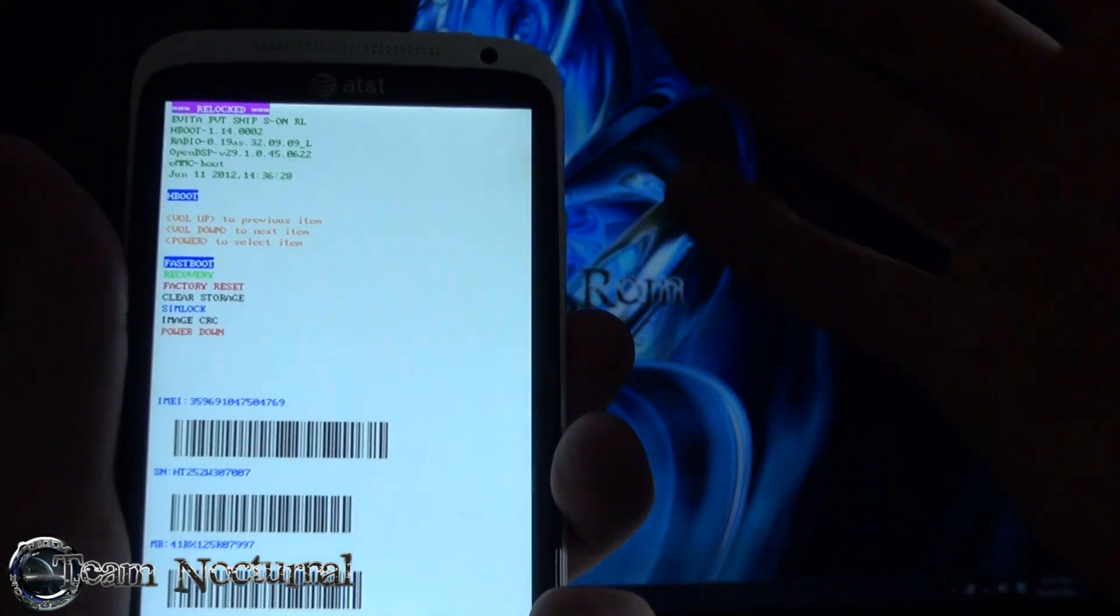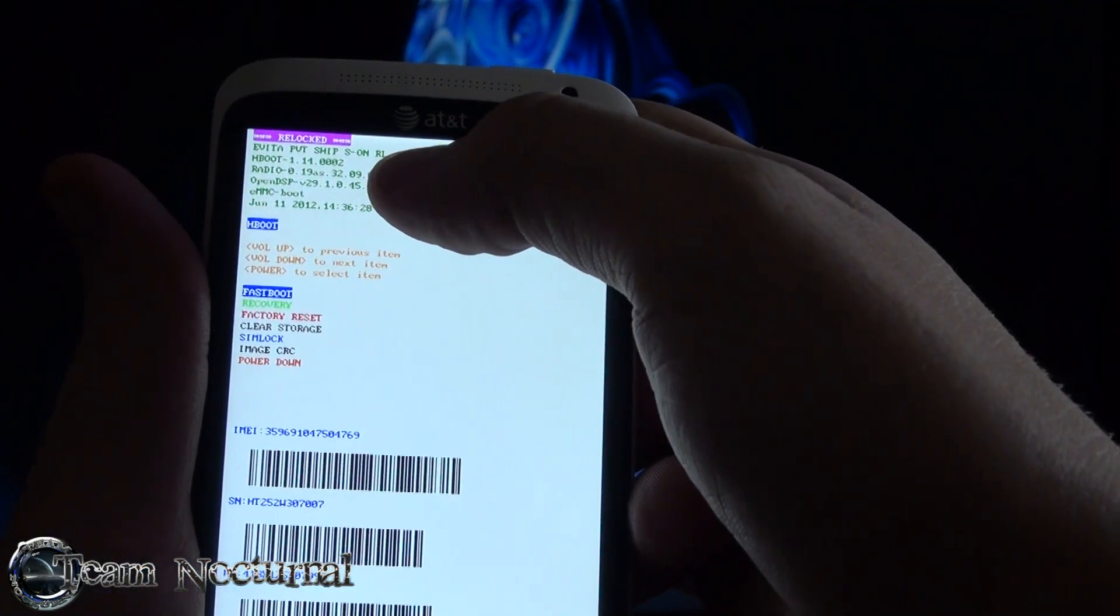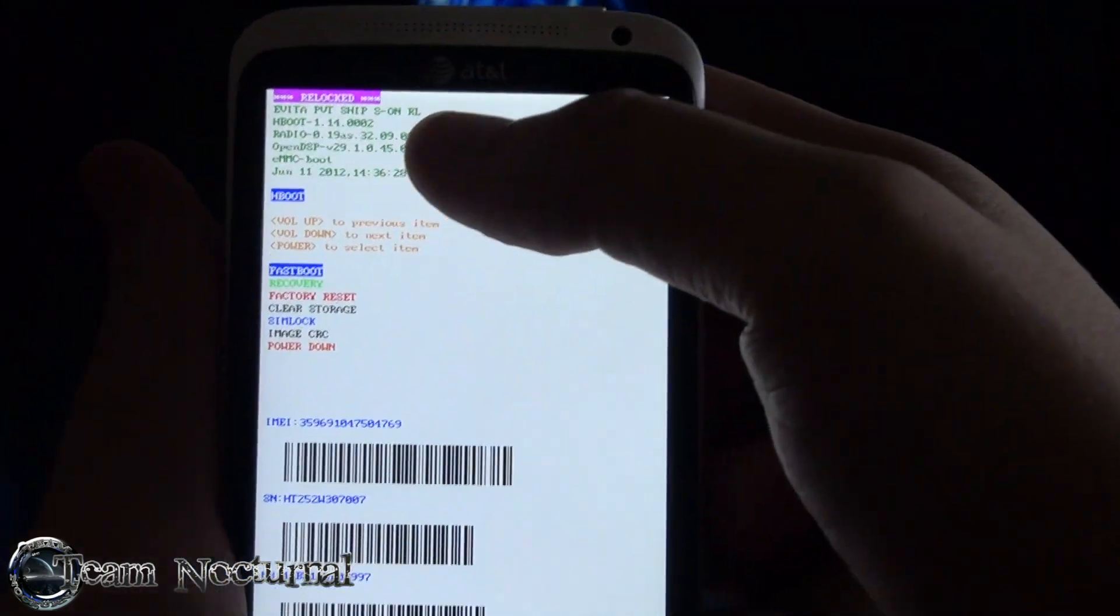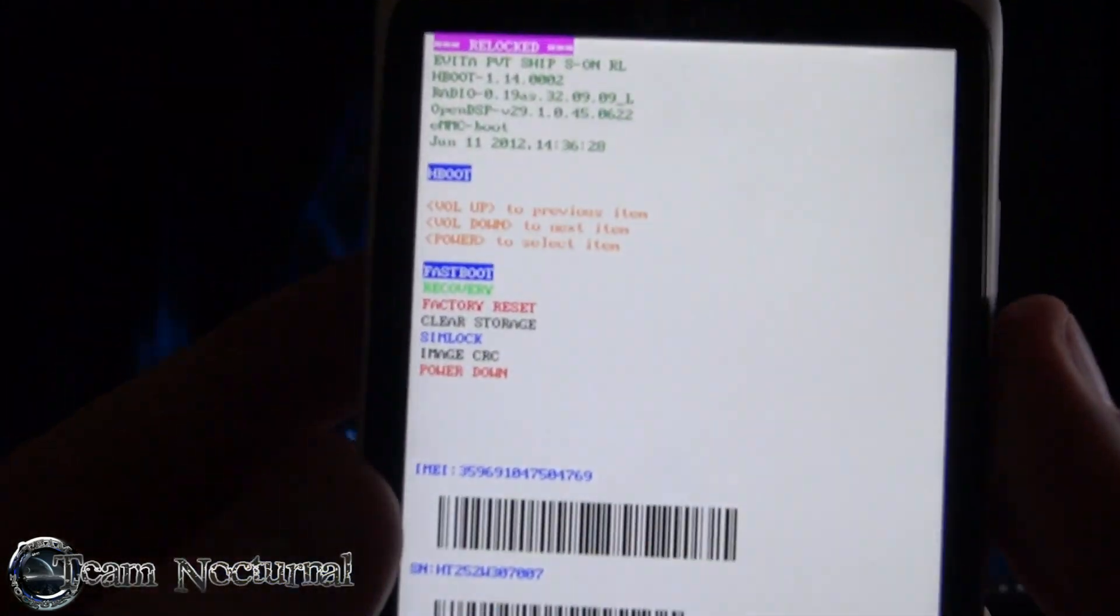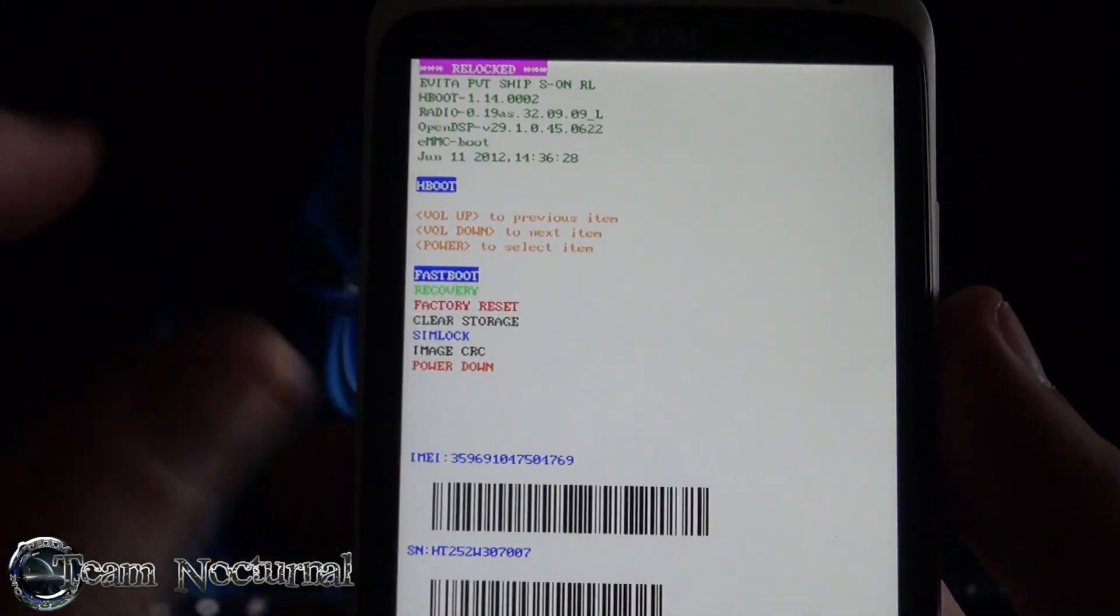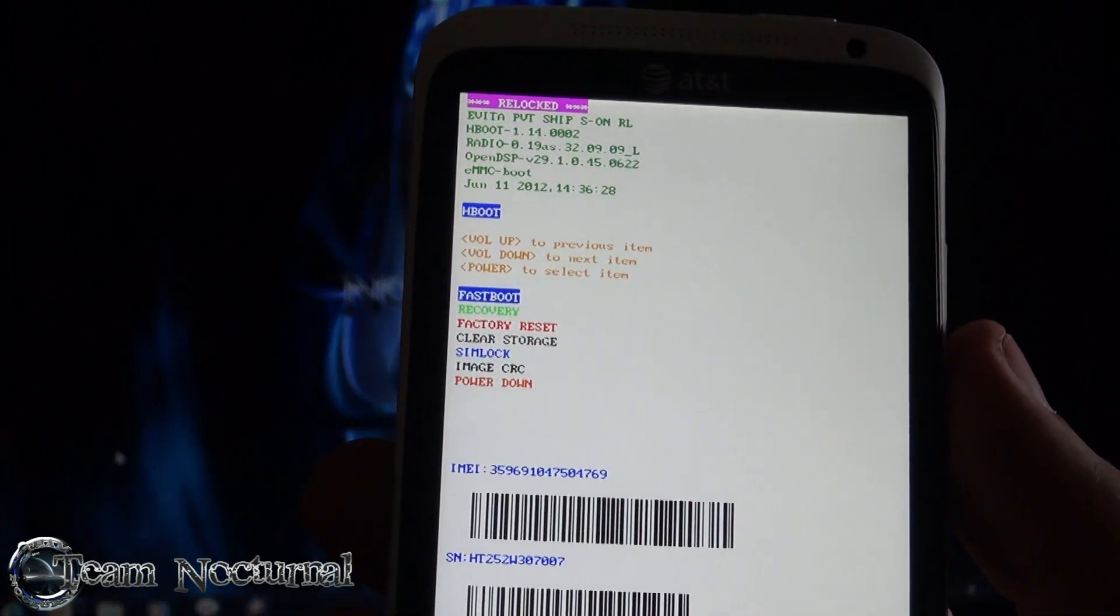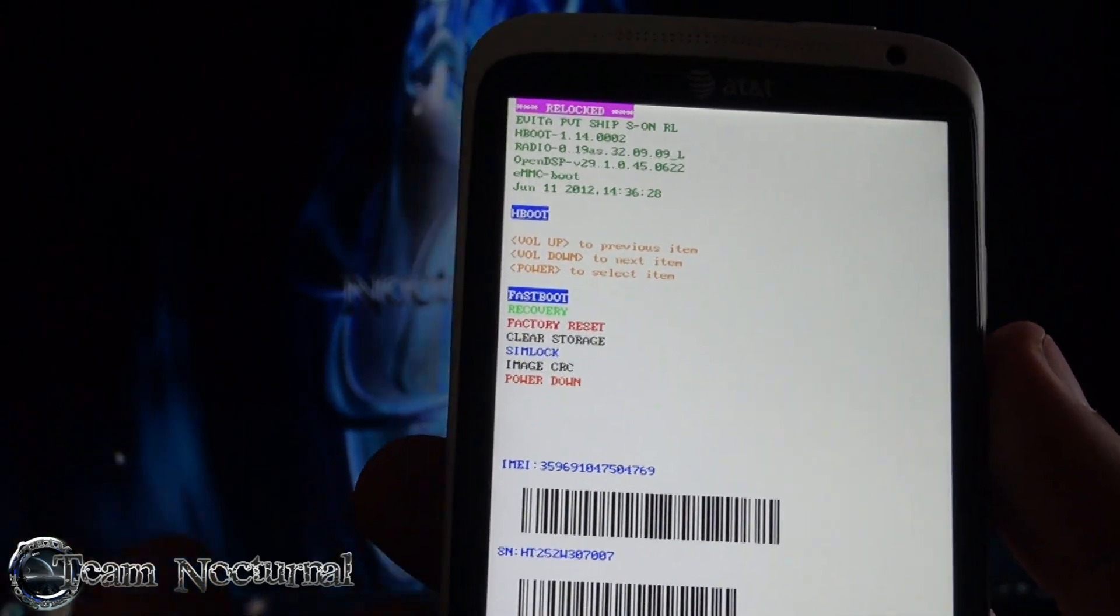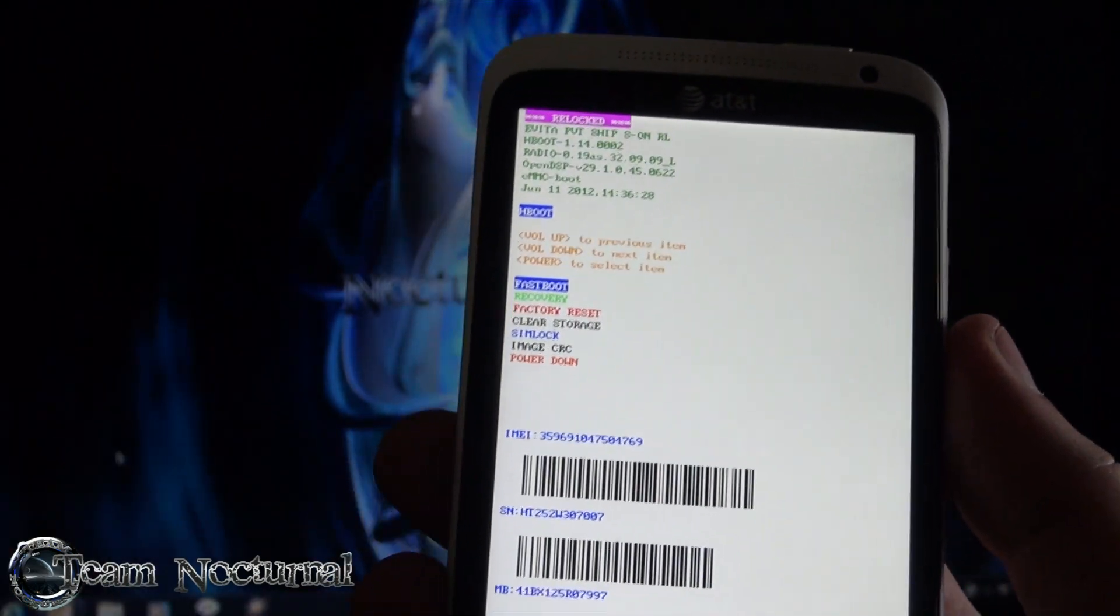So we're in bootloader. So what you want to do is, I'm actually locked right now so I have to unlock it real fast. But what you want to do is you want to go into recovery from here and then it's going to go into TWRP and we'll go ahead and install stuff from there. So let me go ahead and unlock my bootloader, I'll be right back.